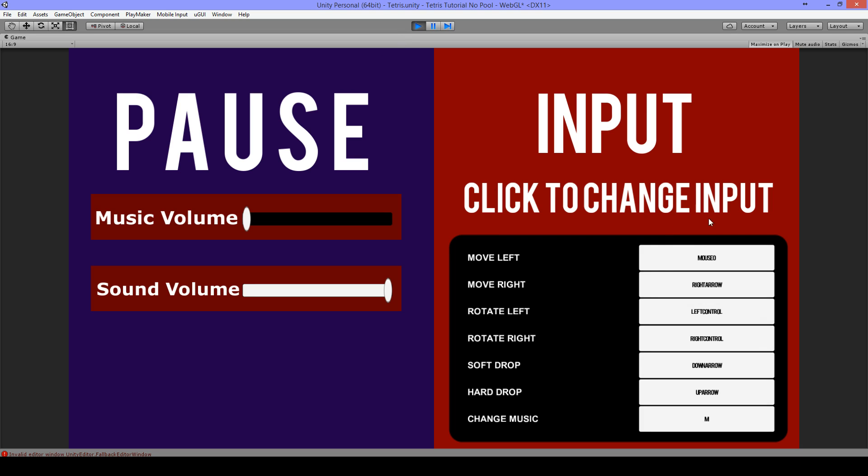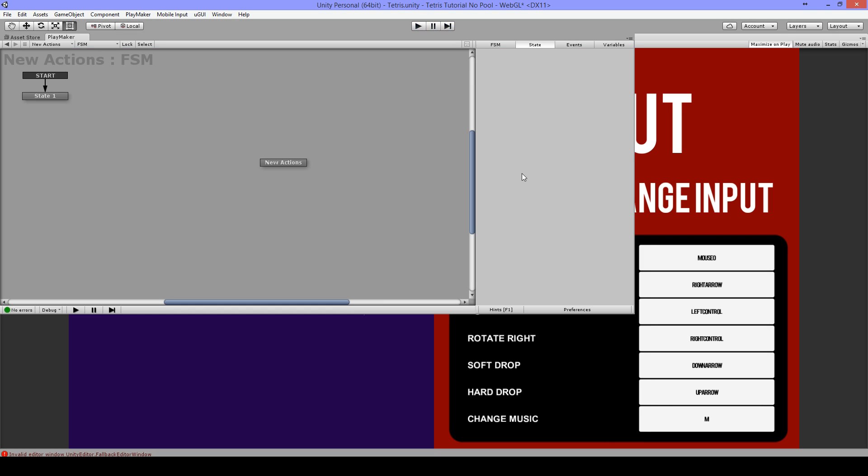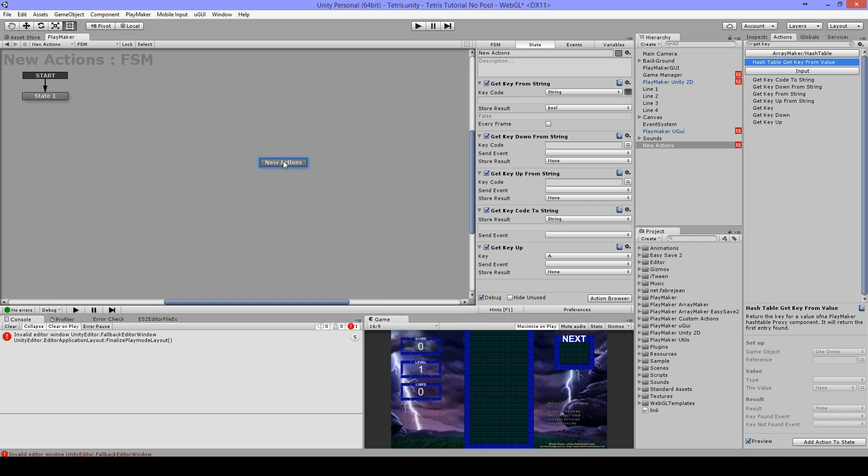So as you see, that can be very useful to customize input. And I saved this in PlayerPrefs so when you restart the game, it's still the same with the last settings that the player has made.